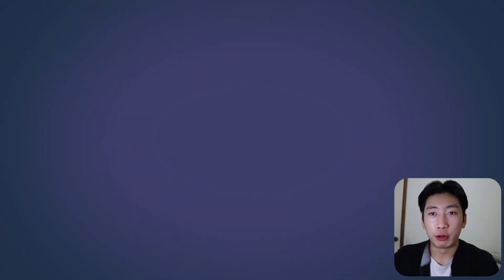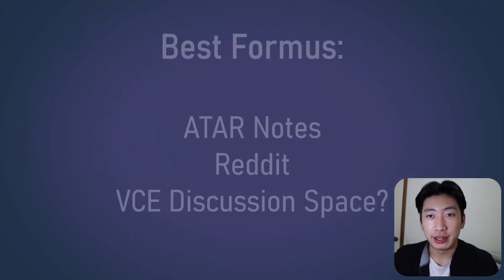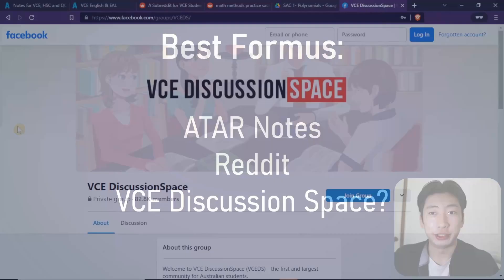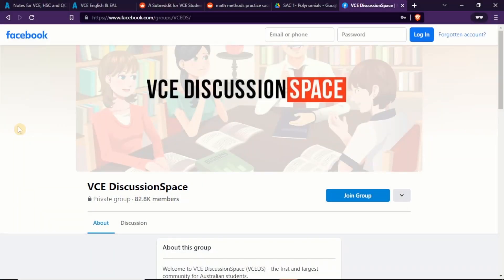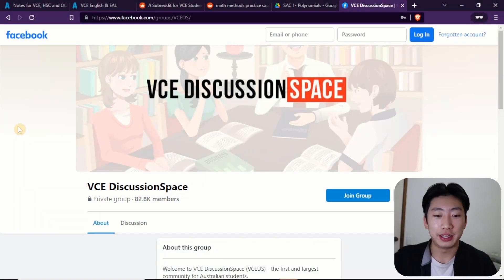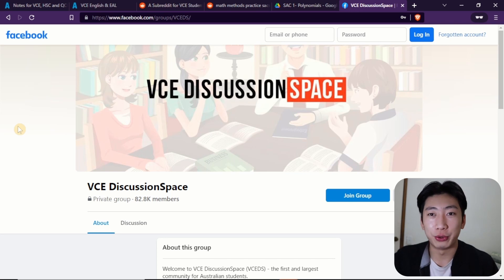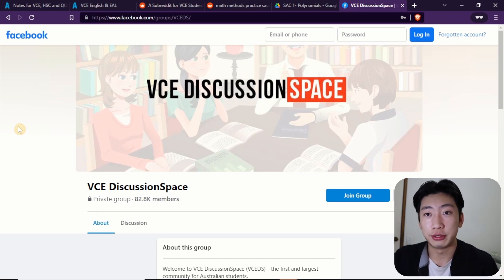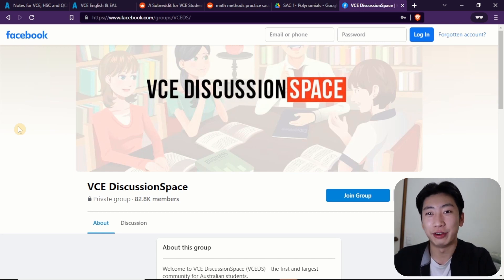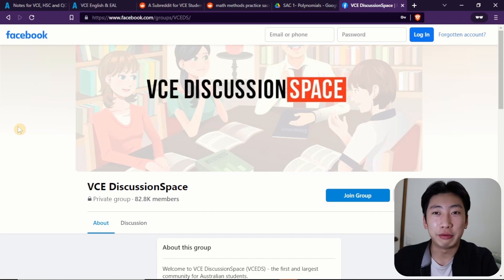And the final forum slash website I'll mention is the VCE Discussion Space, which is a Facebook group that you can join for free. This is a decent place to check out some common questions or find VCE tutors if you're looking for those types of services. But just a friendly warning — you'll probably find more memes than actual study advice. So I'll leave you with that.